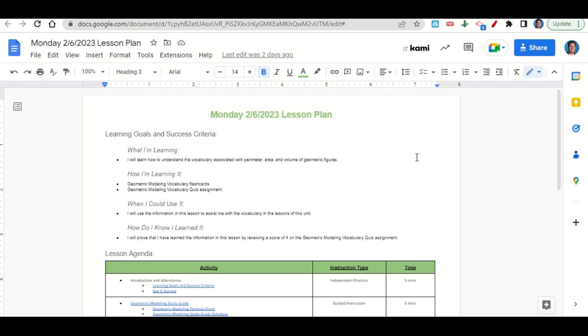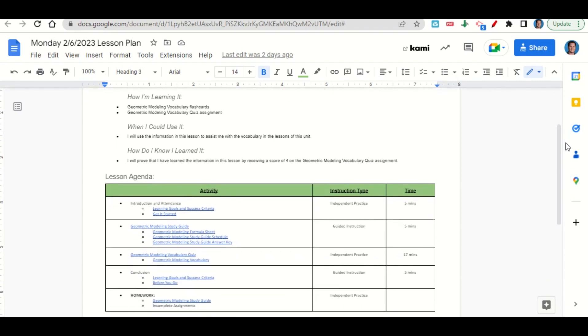When can we use this information? To assist with the vocabulary and the lessons of this unit. How do we know we learned it? By getting a score of four on the geometric modeling vocabulary quiz assignment.